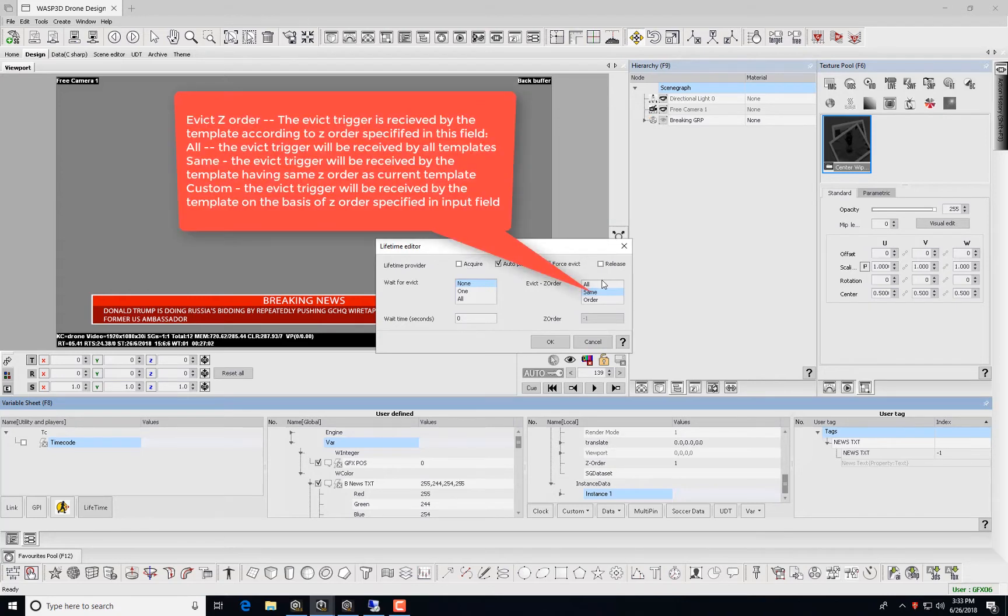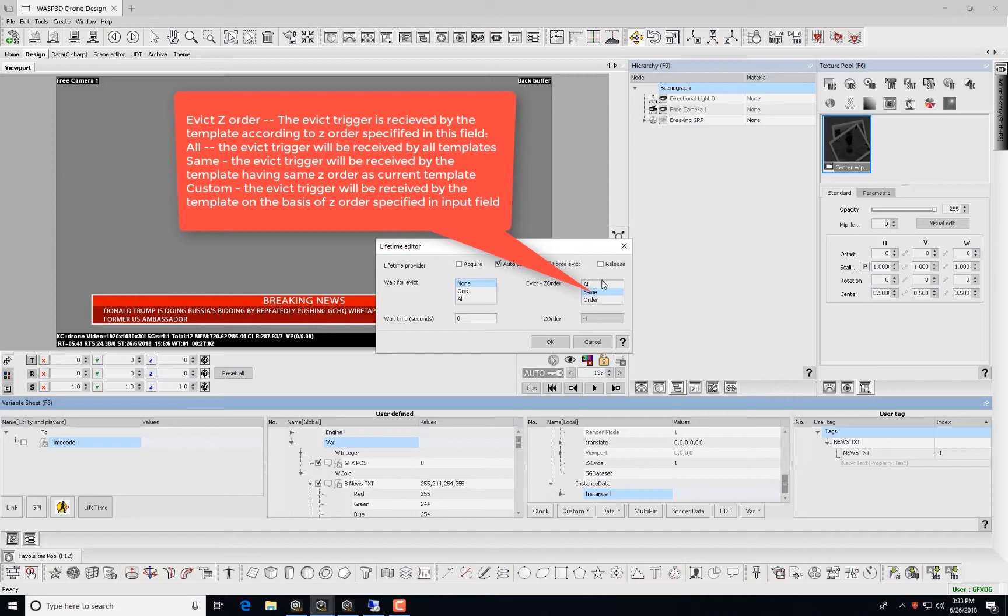For Evict Z-Order, the Evict Trigger is received by the template according to Z-Order specified in this field. Select All, and the Evict Trigger will be received by all templates.